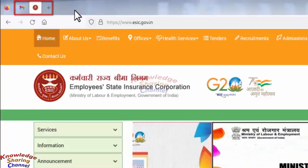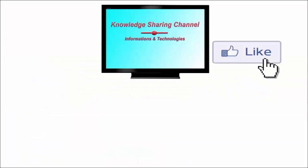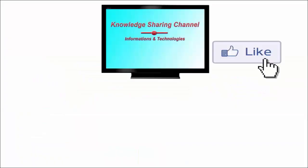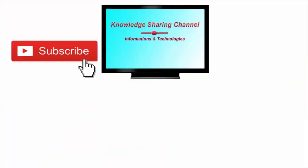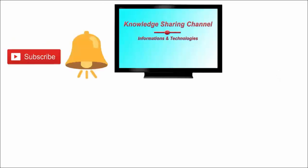If you like the video, then press the like button and don't forget to subscribe to our channel and press the bell icon to receive email notifications, free of cost.